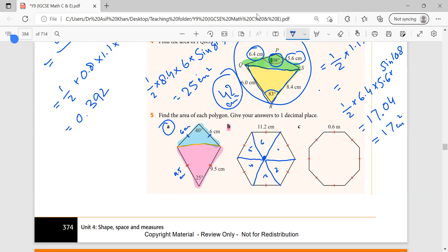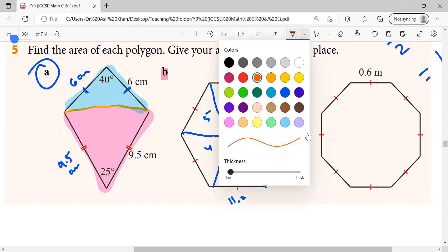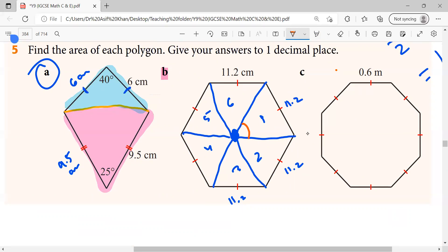So how many triangles are there? One, two, three, four, five, six — six triangles, and all six triangles are exactly equal. You can see this red color mark — it means this side is 11.2, so this one is also 11.2, and this one is also 11.2, like this. What about the angles? What is the angle inside? All of these angles are equal — it will be 360 divided by 6 because it's a hexagon.